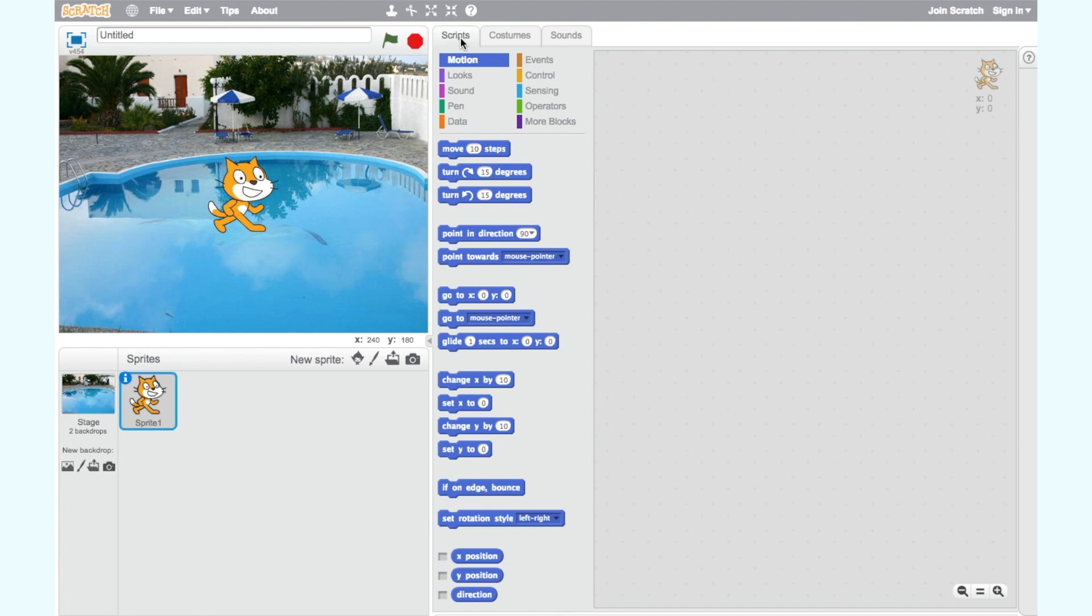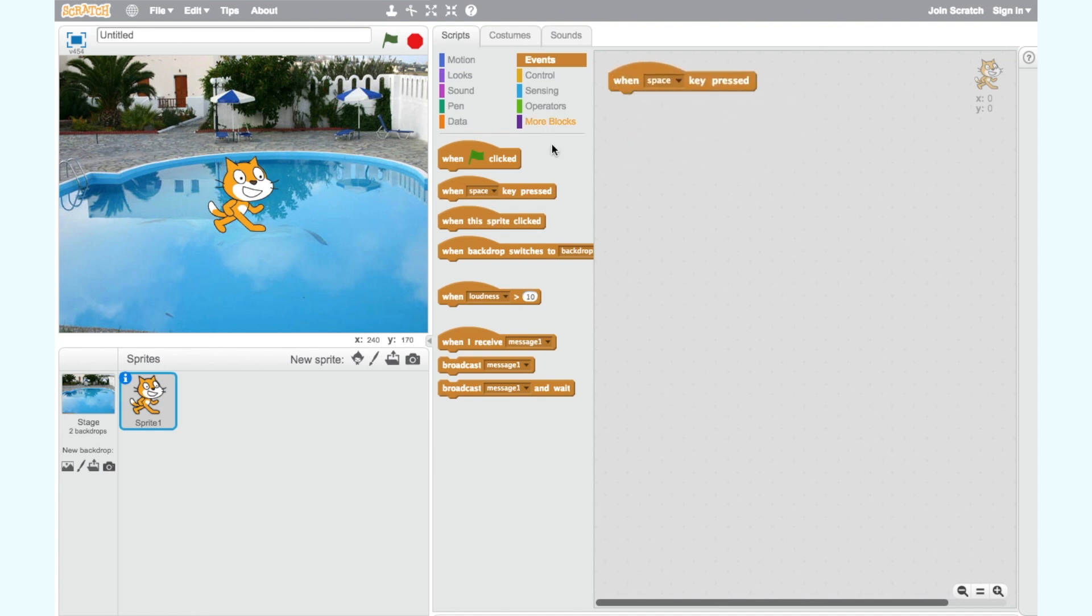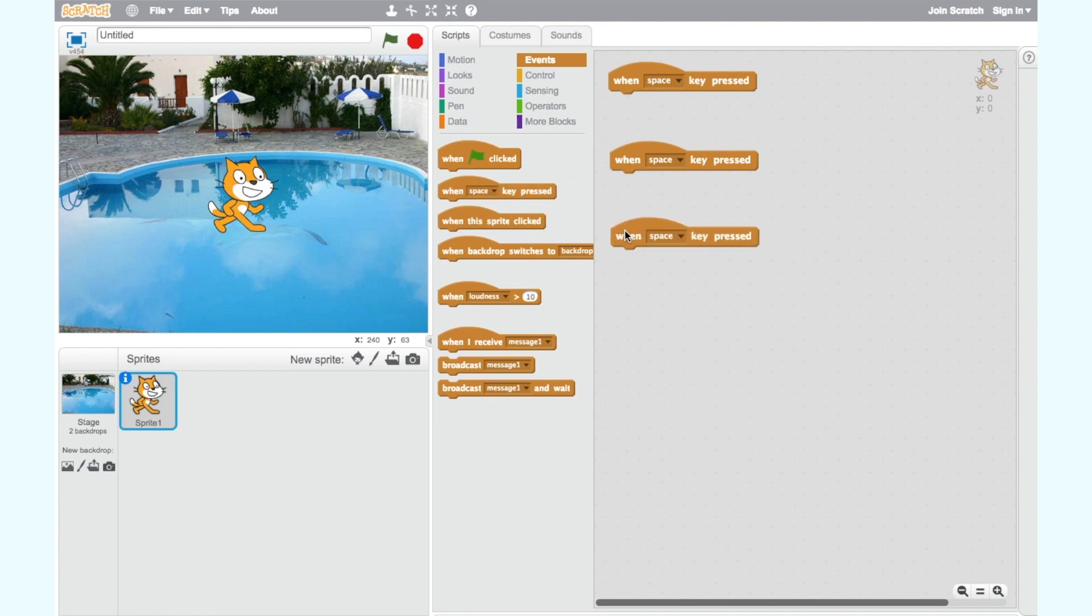We want to make our cat move around the screen. To do this we need to add the when space key pressed block which we find in the events tab. Drag four of these blocks into the workspace.